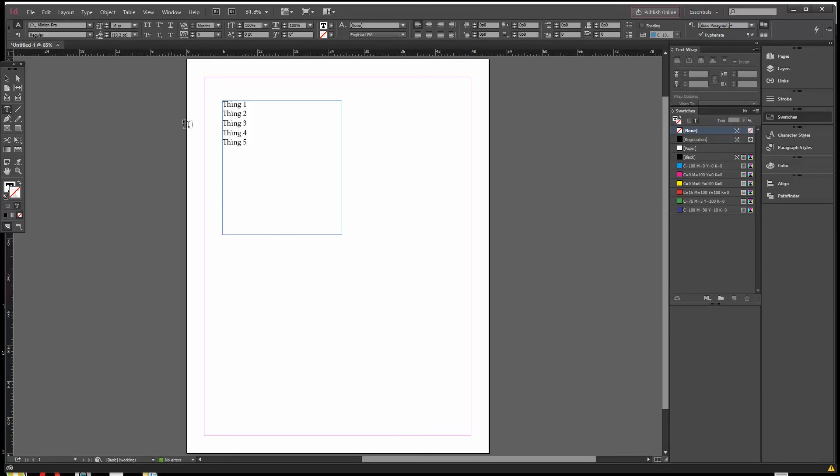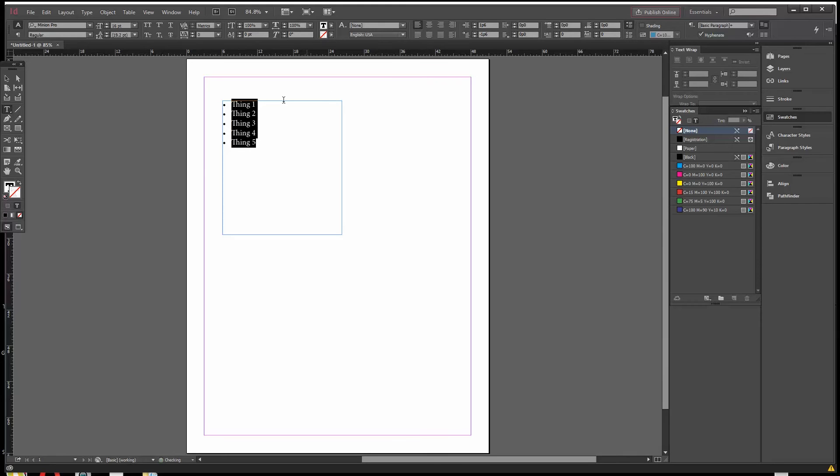I have, in InDesign, I've just typed in thing one, thing two, thing three. I've done that so if I want to bullet these. Now, in InDesign, you can go up here, you can click bullet and do this. But when you copy this, this little bullet ball here is not going to take. It will not transfer over.